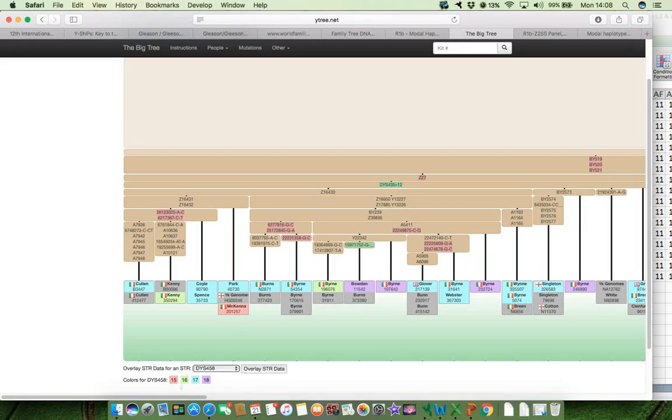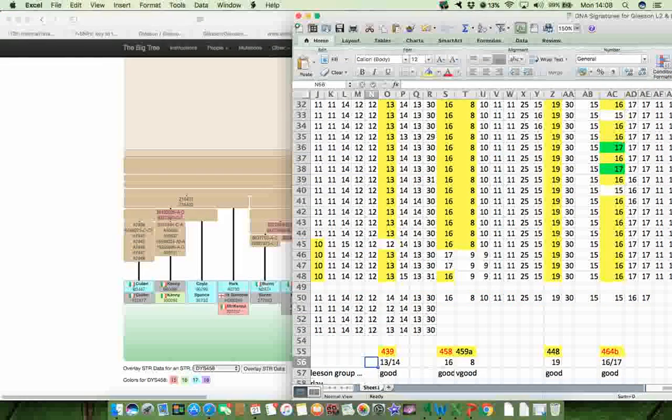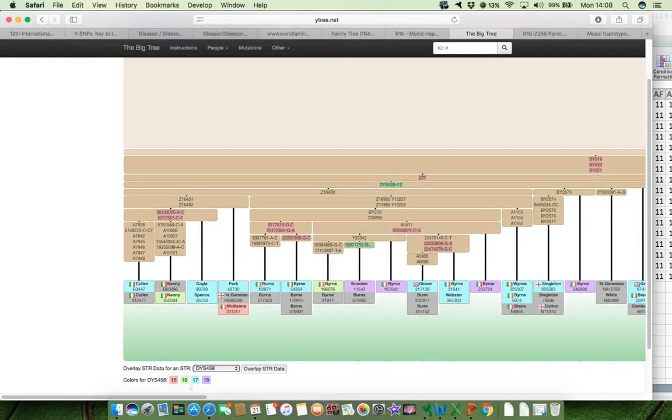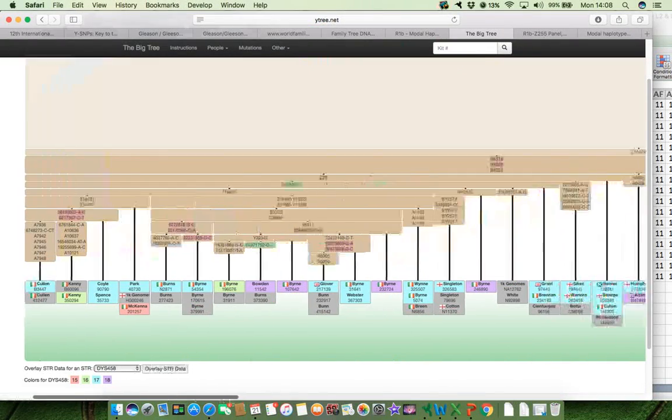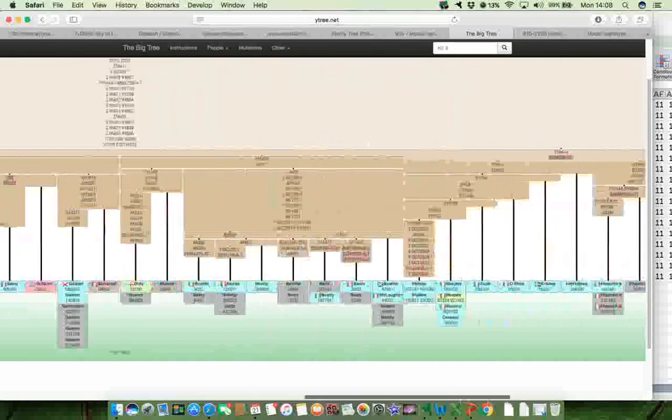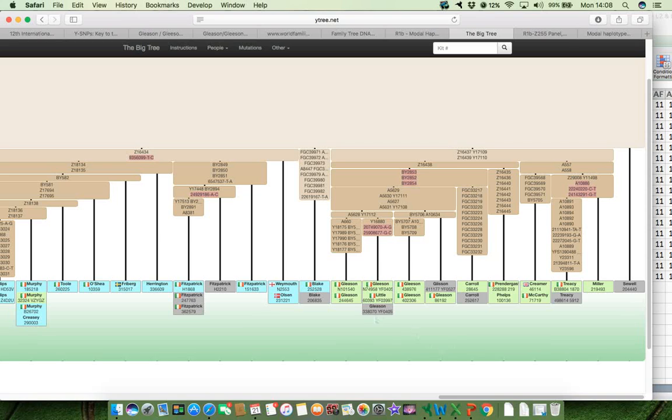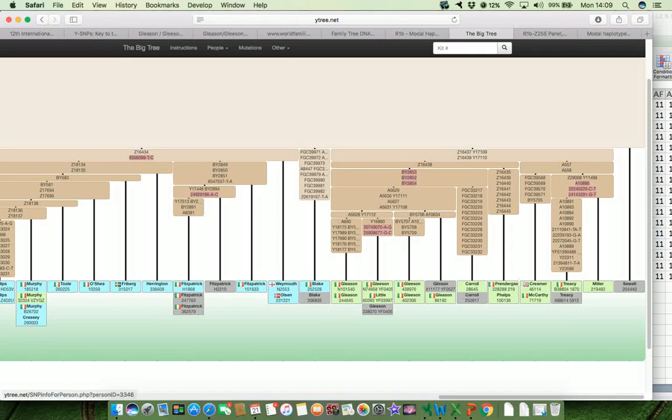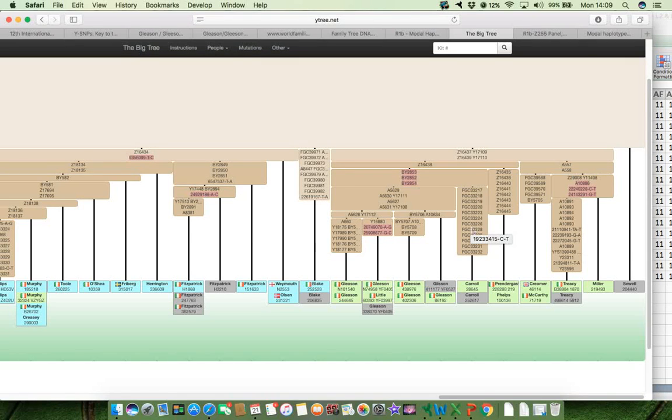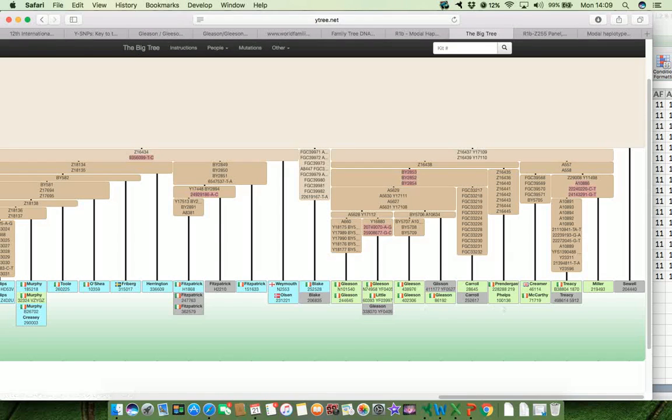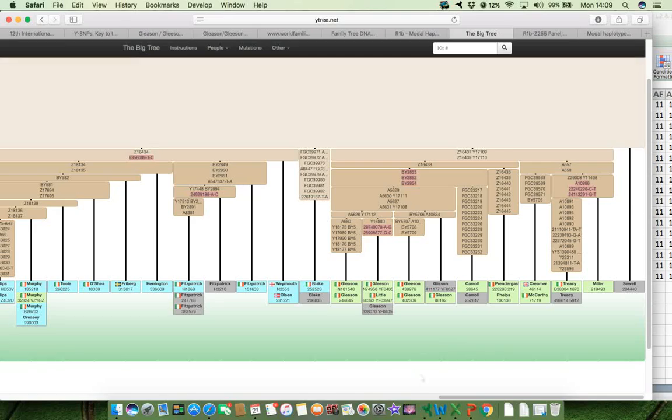And we're looking for a value of 16. So that will be the green. And if we go along to the Gleason end of the tree, and there we go, there's the Gleason's and a couple of their neighbours, but certainly this value of 16 for STR 458 is very discriminatory. And it distinguishes the Gleason's and a few of their close neighbours from the rest of the Z2553 of mankind.